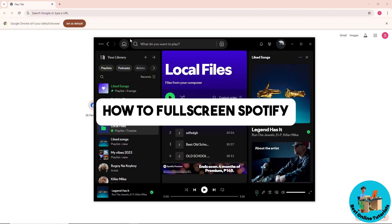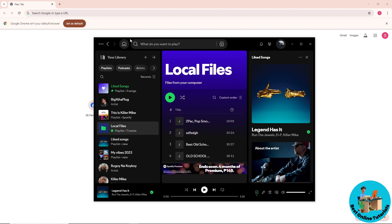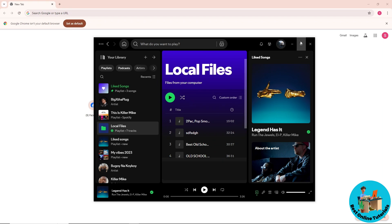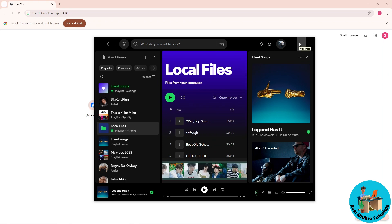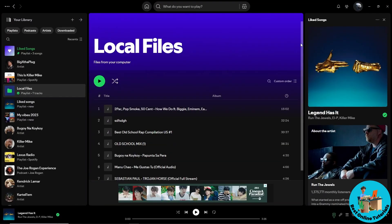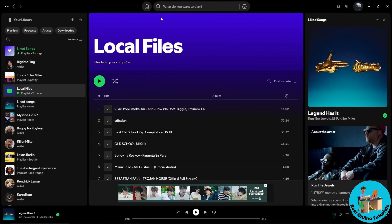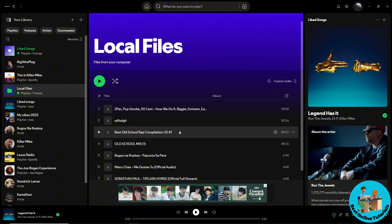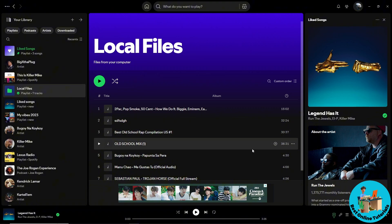Hey guys, welcome back to the channel. This is how to fullscreen Spotify. For the first method, when you open up your Spotify app you should be able to fullscreen it by clicking on this icon to maximize.